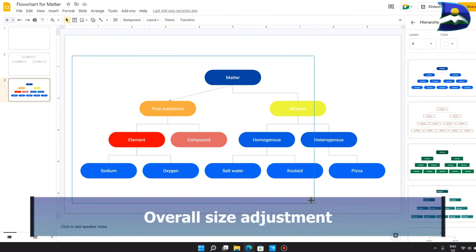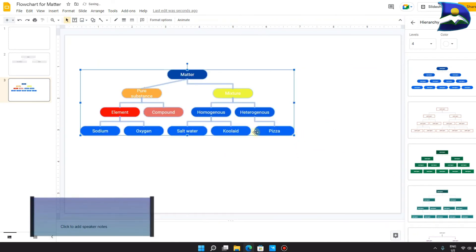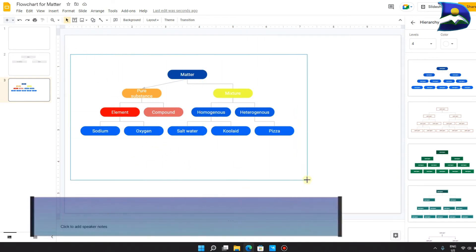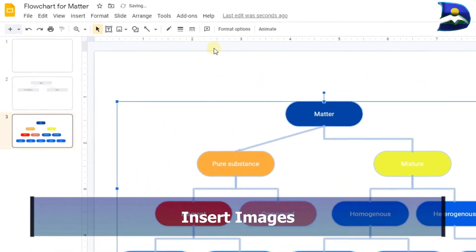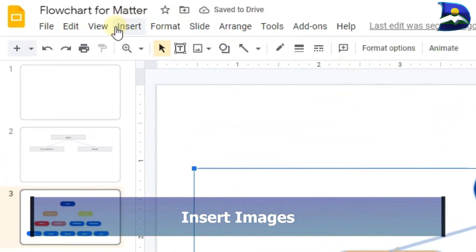Other interesting things you can do is increase the size of the whole thing by highlighting everything and dragging it to whatever position that you want. You can add other contents that you feel might be important.